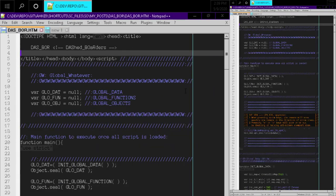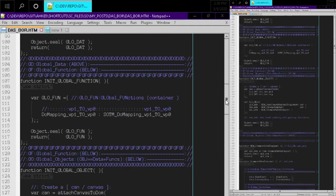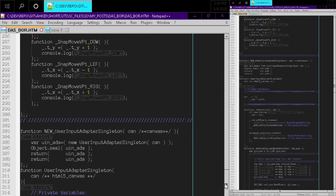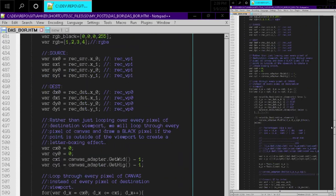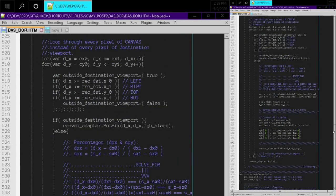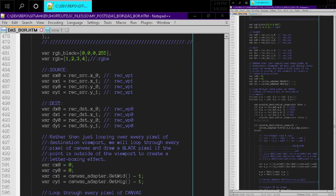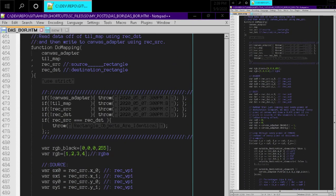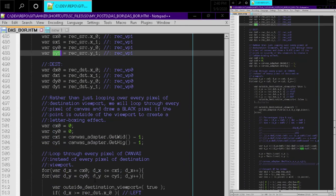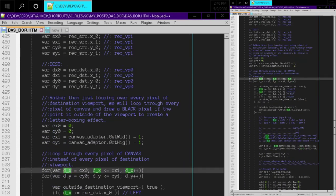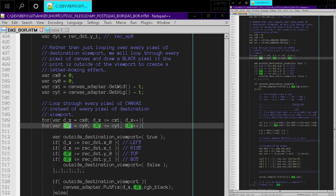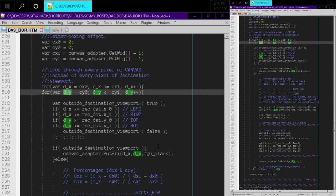Let's look at the source code and check out the section with the formula. Right here — so we have sx and these variables. We have destination x and destination y, and we know that destination x and destination y is just looping through each x, y tile coordinate of the destination viewport.